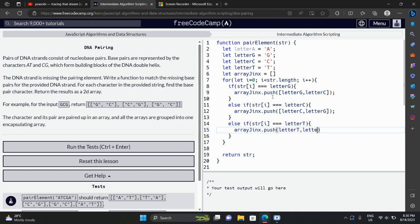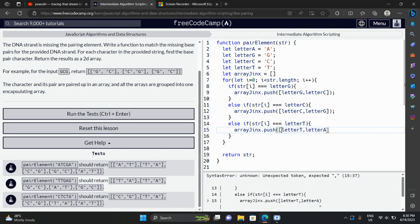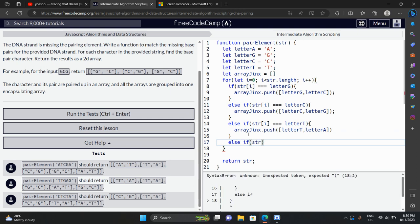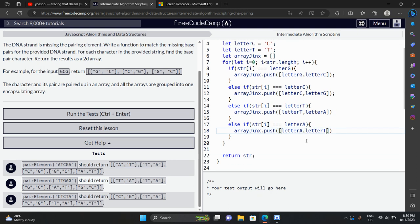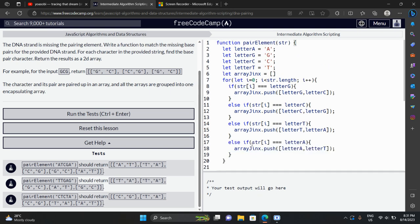Letter T and letter A as a pair. Now we'll have another condition. I know this code will work in one attempt, I'm quite happy about it. Let's write array push with letter X and letter T. I don't think I missed anything.